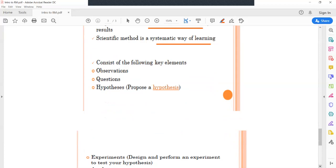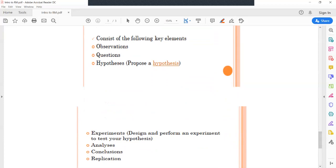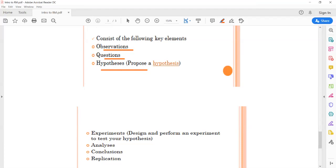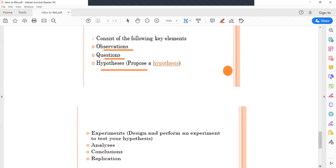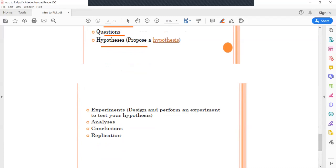The scientific method consists of various steps: observation, question, hypothesis, experiment, analysis, conclusion, and replication. The researcher follows these steps. The first element is observation, followed by generating a researchable question. After defining a researchable question, the researcher proposes a hypothesis. A hypothesis is a prediction — a statement given by the scientist that may be true or false. There is a null hypothesis and an alternative hypothesis.